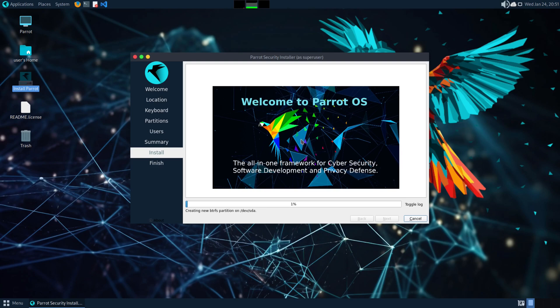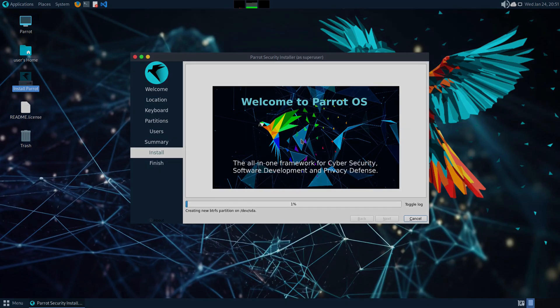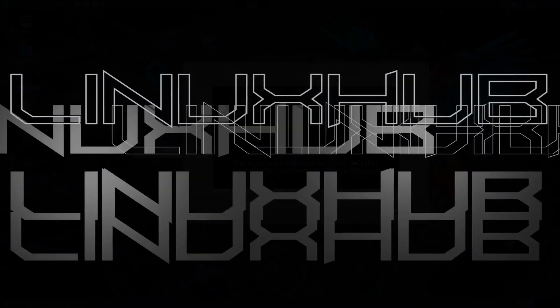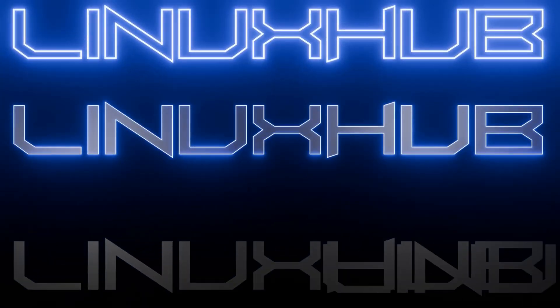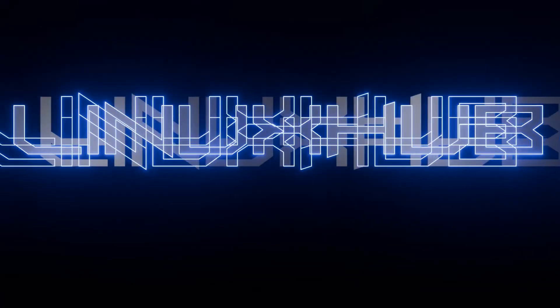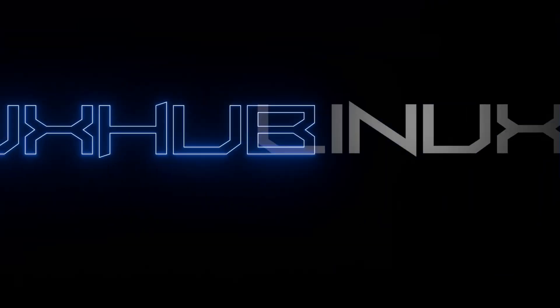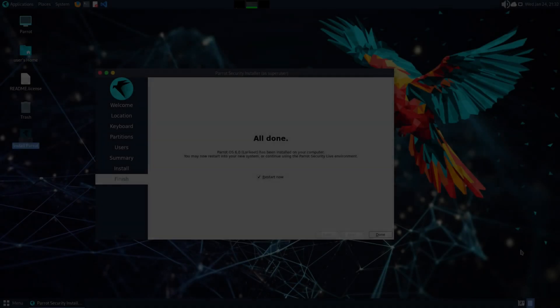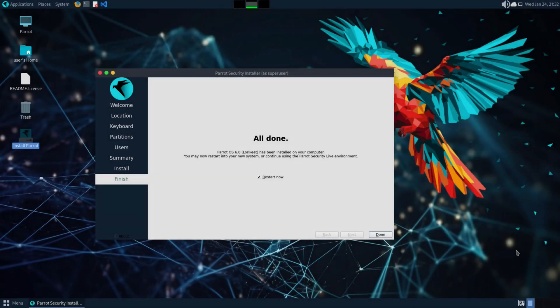The system is installing now, so I'll go ahead and let this run and pause the video. When we come back we should be installed and ready to reboot. Installation is now completed, so we're going to go ahead and click Done and reboot the system.